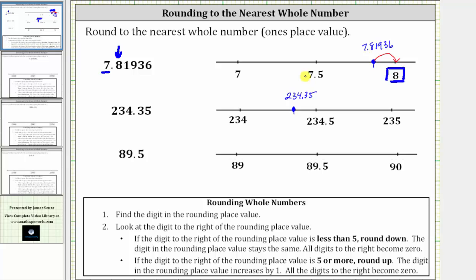To round to the nearest whole number or one's place value, we need to determine whether 234.35 is closer to 234 or 235. Using the number line, we can easily see 234.35 is closer to 234 than it is to 235, which is why 234.35 rounds down to 234.